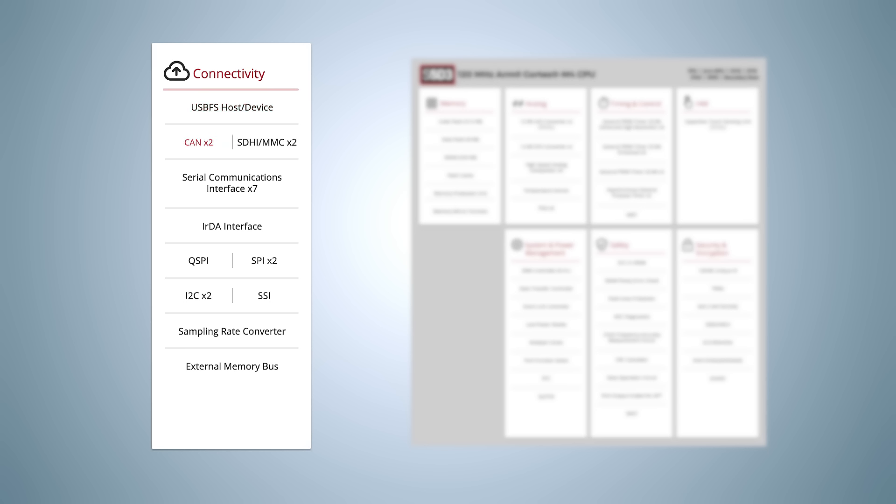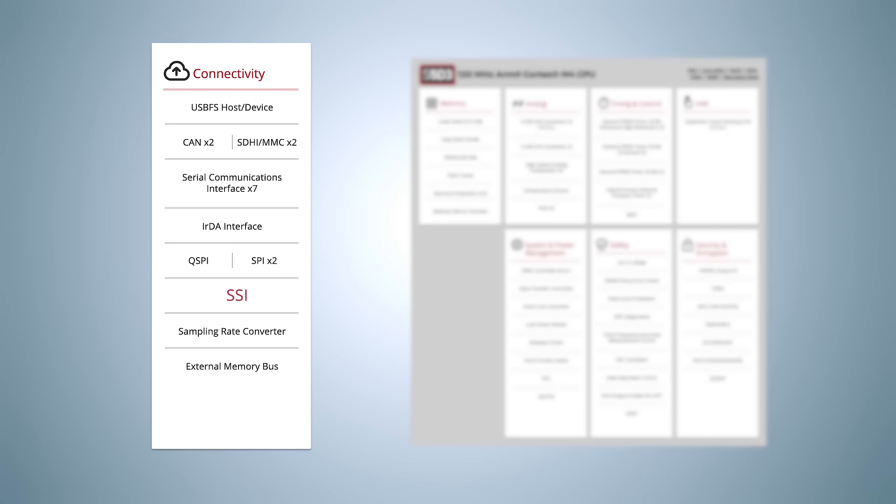Two CAN channels, two dedicated Multimaster I2C channels, two high-speed SPI channels, QSPI and SDHI interfaces, a serial sound interface, and seven flexible SCI channels that can be configured to operate as UARTs, SPI, I2C, and more.